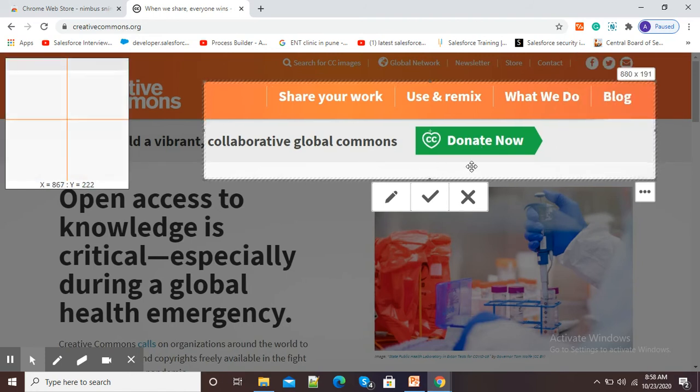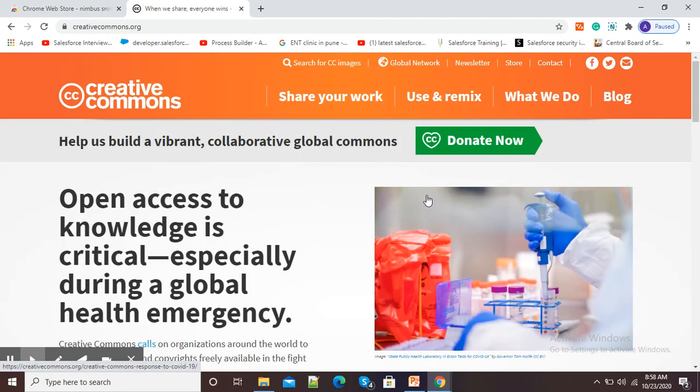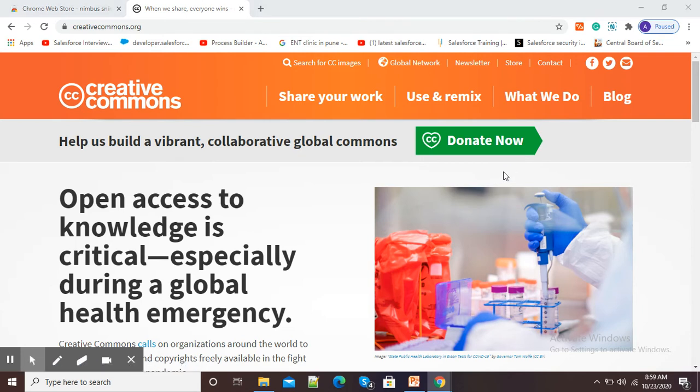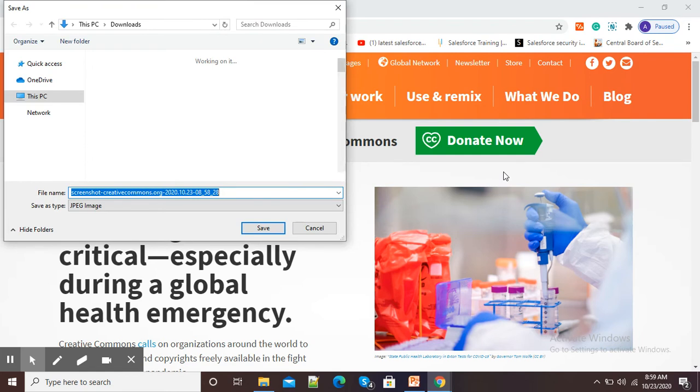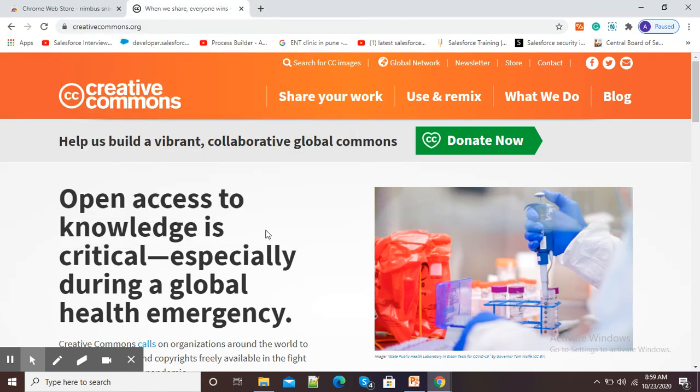Now, if it is ok, then I will click on this save option and my screenshot will get saved in my computer or laptop. This is how we can use Nimbus screenshot recorder for getting screenshot of selected areas.